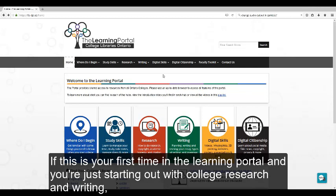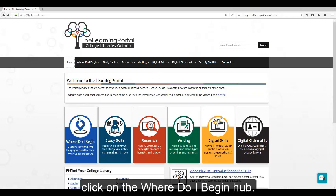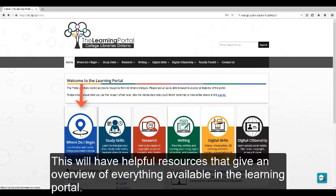If this is your first time in the Learning Portal and you're just starting out with college research and writing, click on the Where Do I Begin Hub. This will have helpful resources that give an overview of everything available in the Learning Portal.